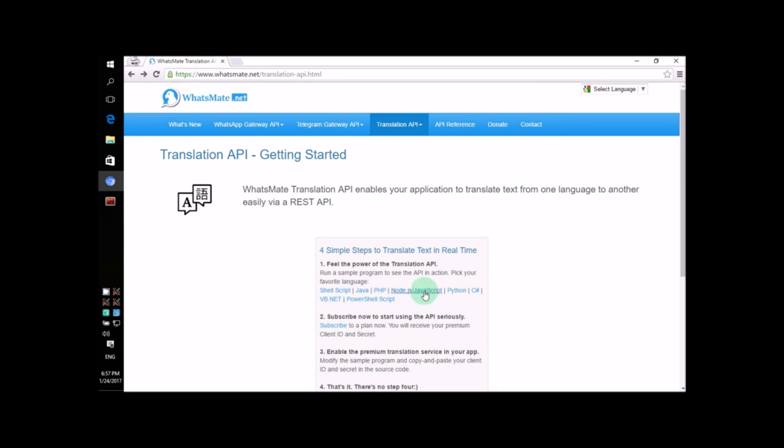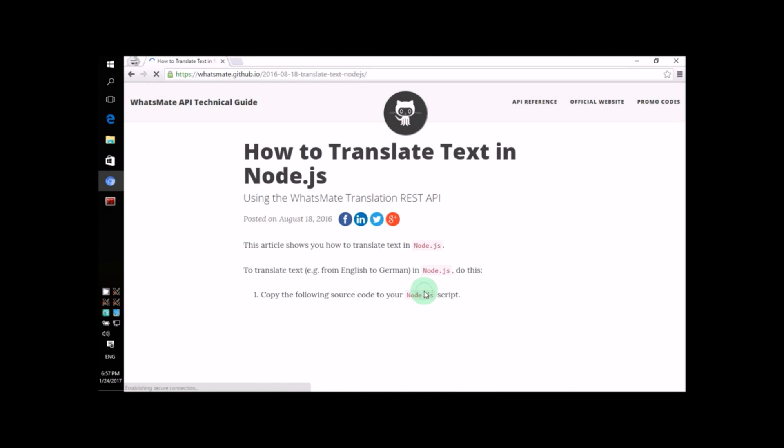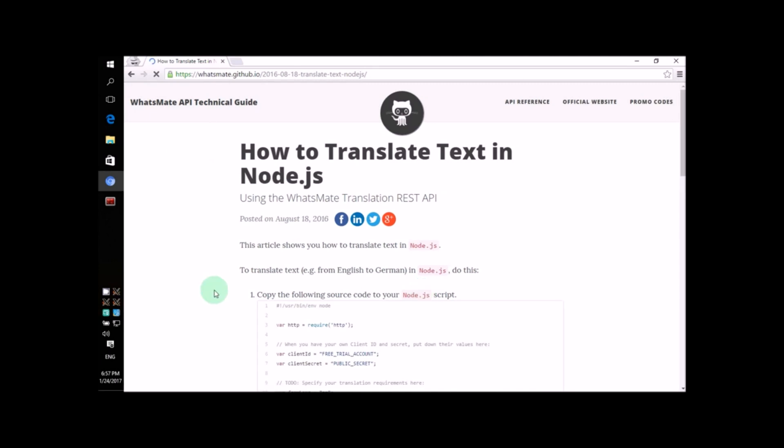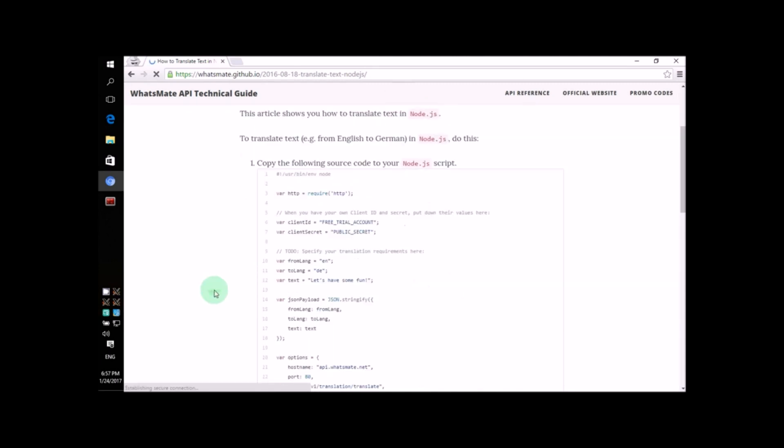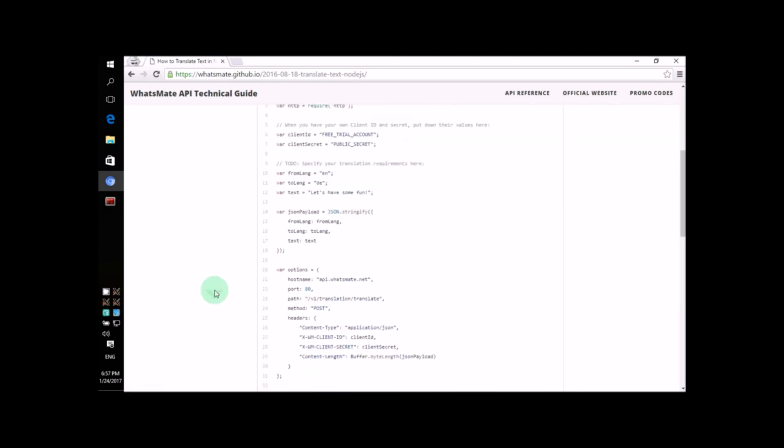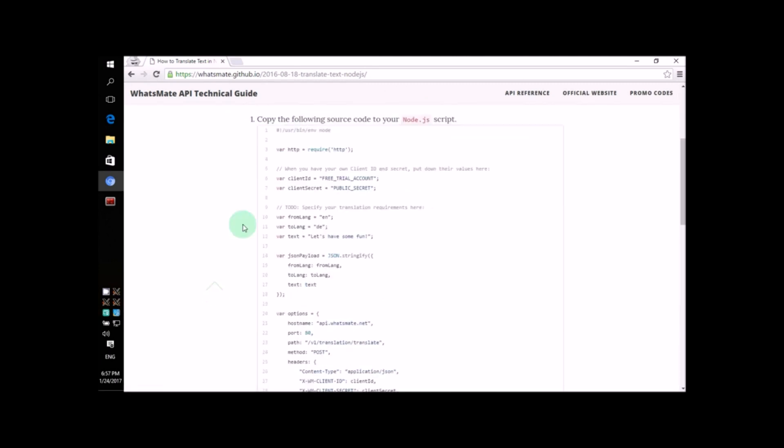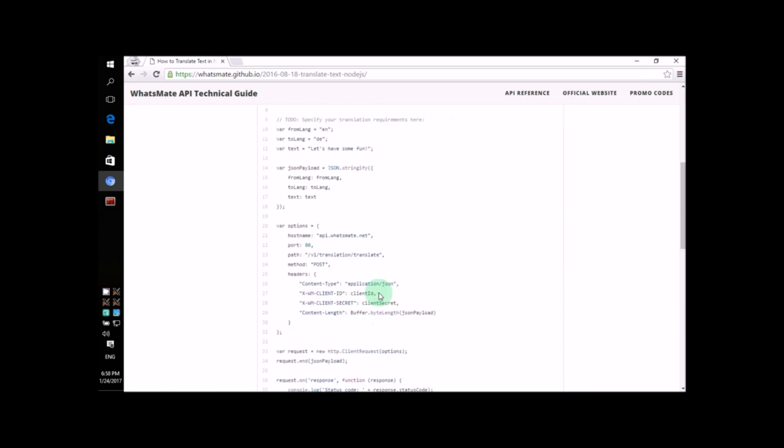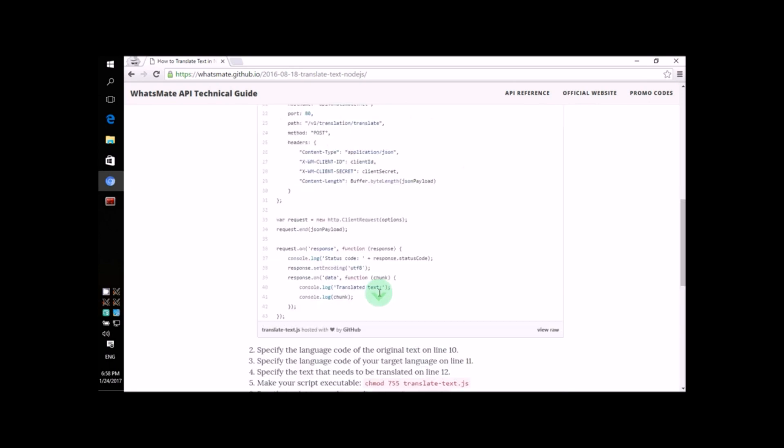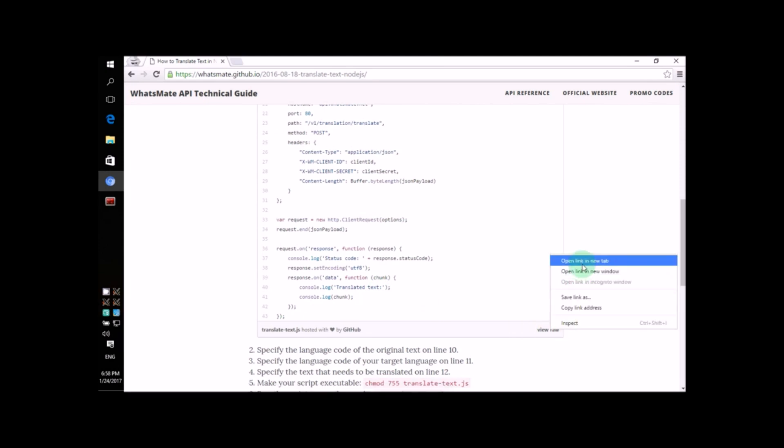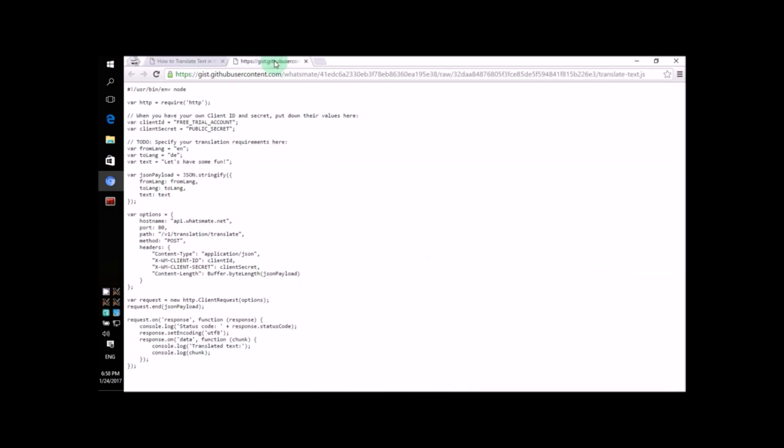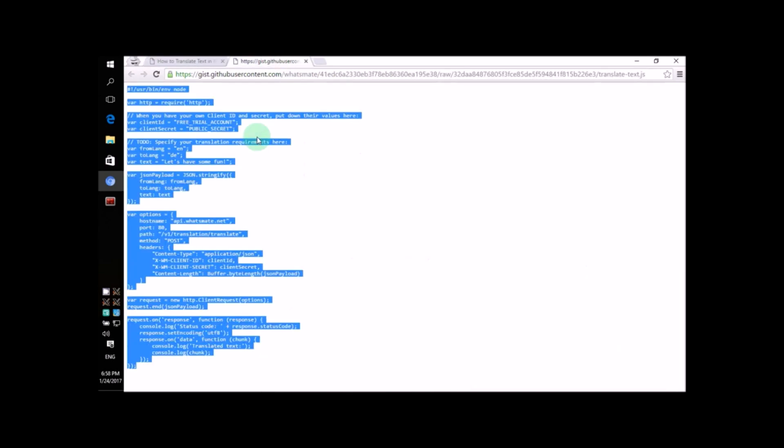The first thing we'll need to do is click on this link. On this page, you'll see all the source code that we're going to need. Let's view the code in a new tab by right-clicking here. Let's go ahead and highlight all the text and copy it using Ctrl-C.